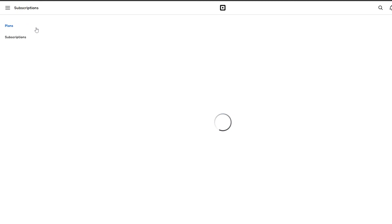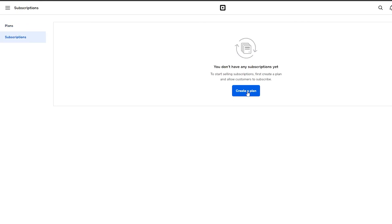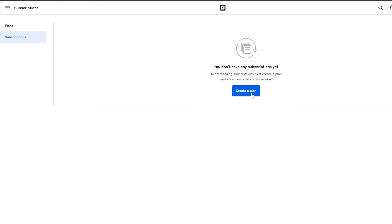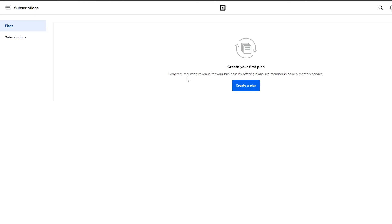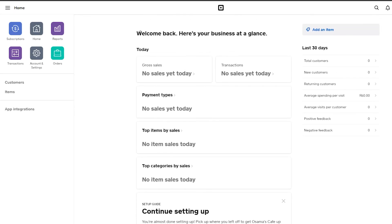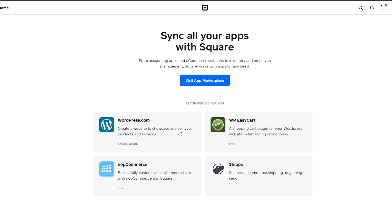There's also a Subscriptions section where you can create a subscription plan if you want to sell subscriptions. To summarize: sign up, go to App Integrations, connect your preferred website provider, create your website, and it'll be connected with Square — then you can start selling your business online with your new website.